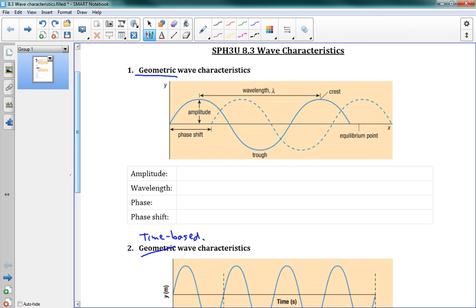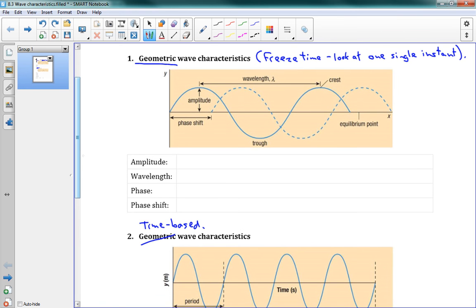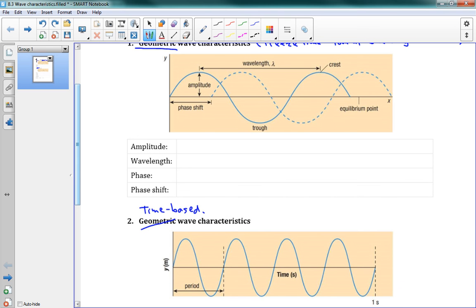What does that mean? For our geometric wave characteristics, we're going to pretend that we're just freezing time — looking at one single instant. So if I look at my wave at a certain frame of time, I have frozen time, and I can describe some geometric characteristics of it. The first characteristic is called the amplitude, and this is the max distance from equilibrium.